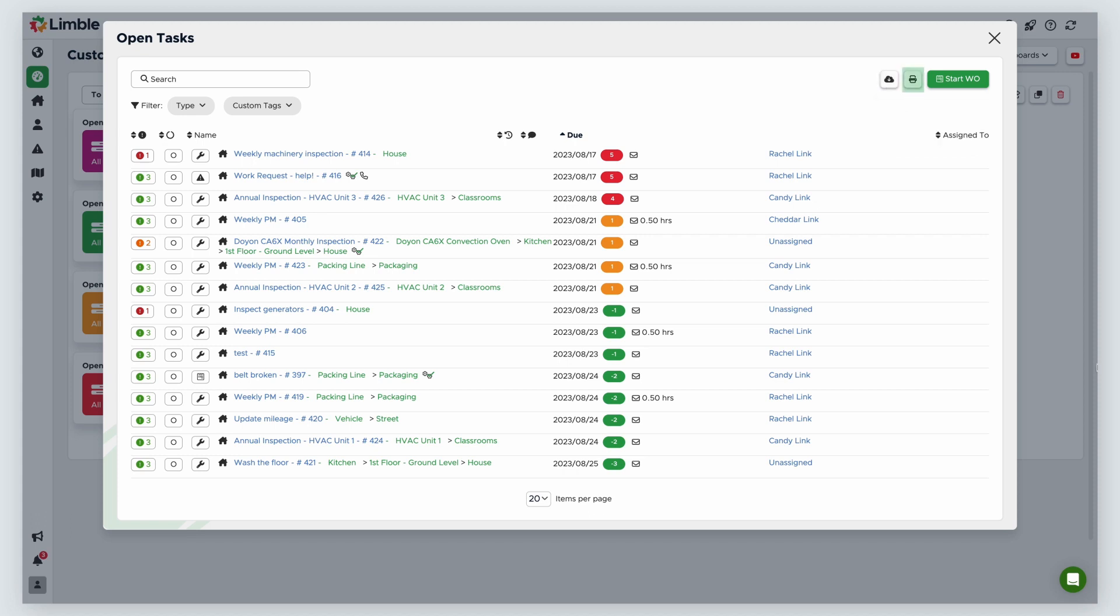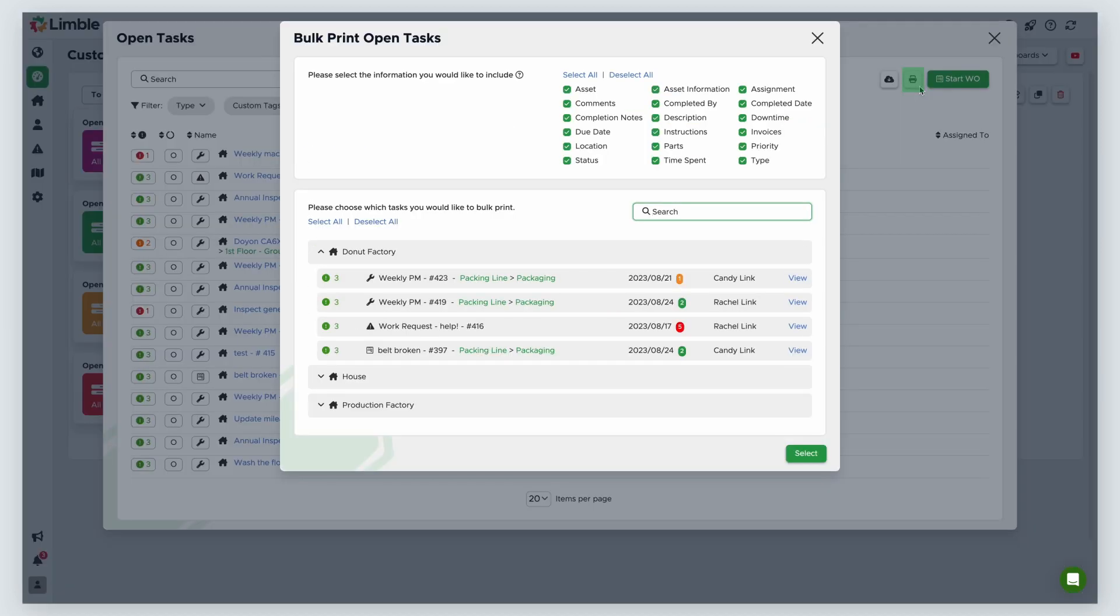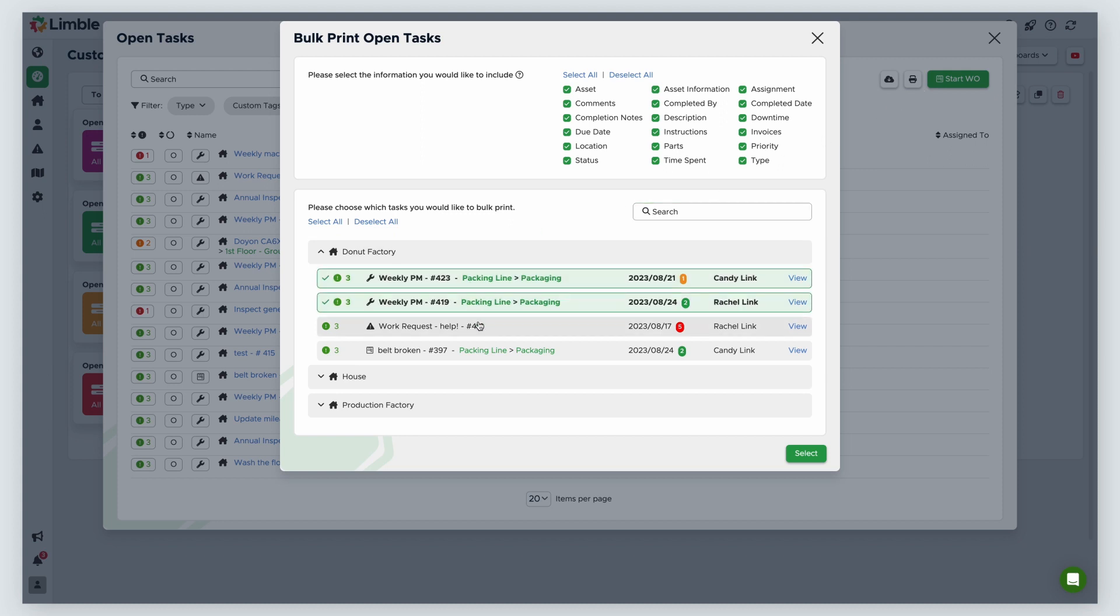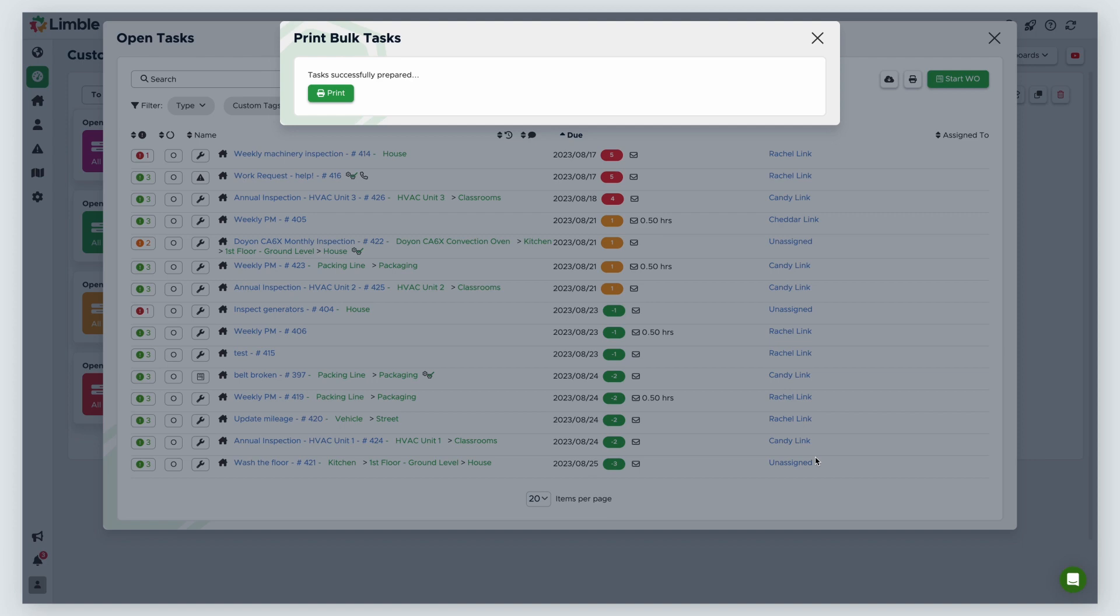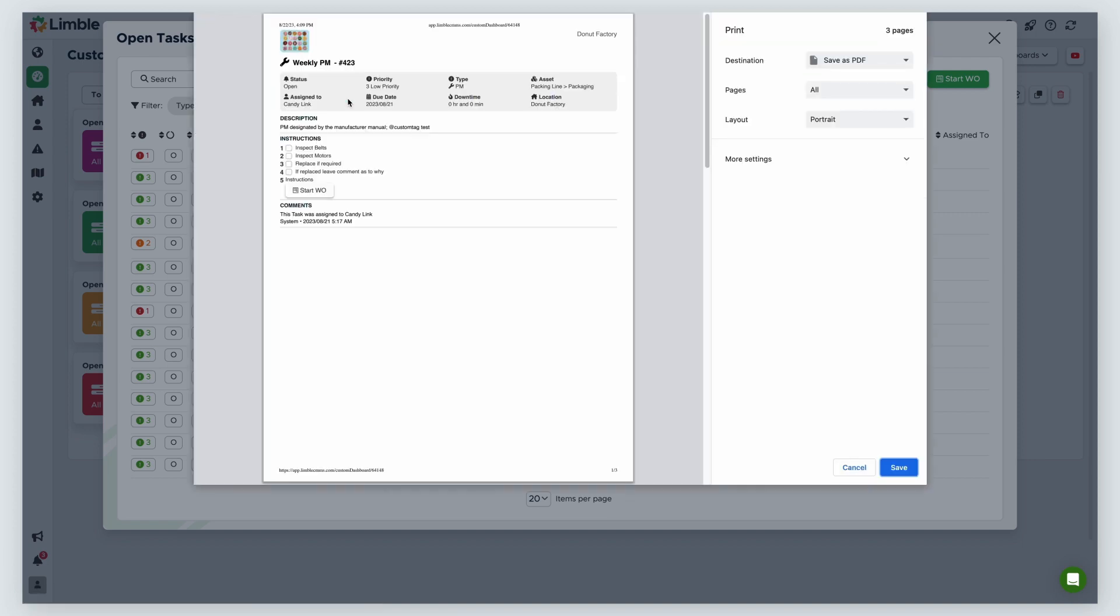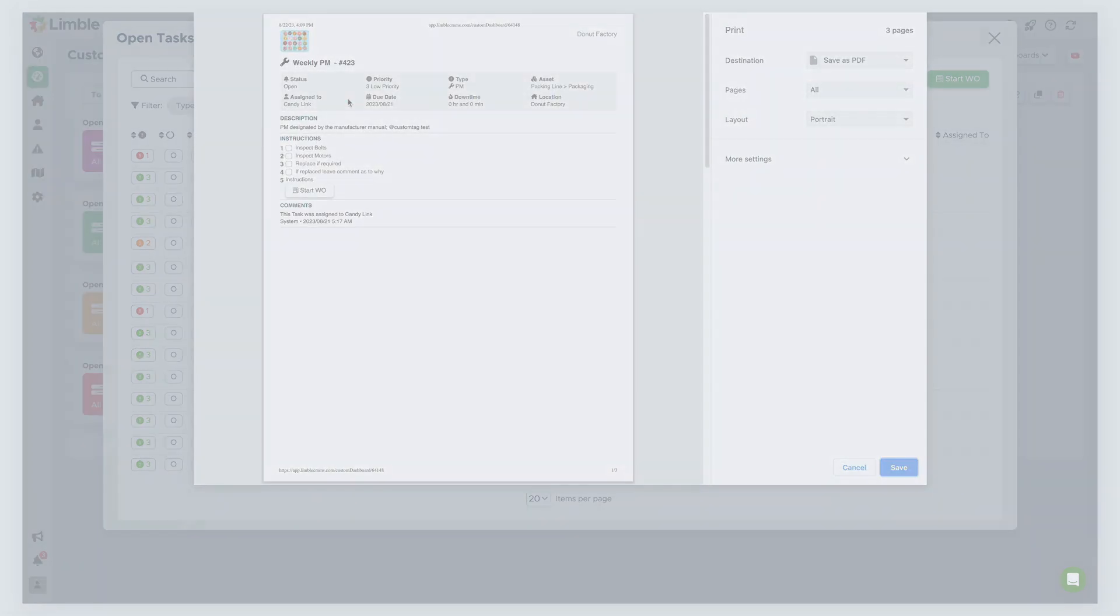To bulk print tasks, select the printer icon. You'll be taken to a new window. In the top section, select which information you want to include from each task. In the bottom section, select which tasks you want to include in your bulk print. Then, click select. Your data will begin to download. When your data has been fully compiled, click print and print as desired.